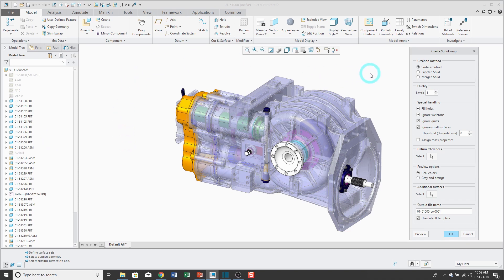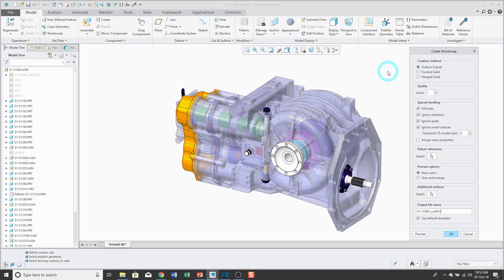So in the shrink wrap dialog box, there are three different creation methods, and I'll show you each of them. The first is surface subset. So what it's going to do is, it's going to use this quality level to pick a number of surfaces.